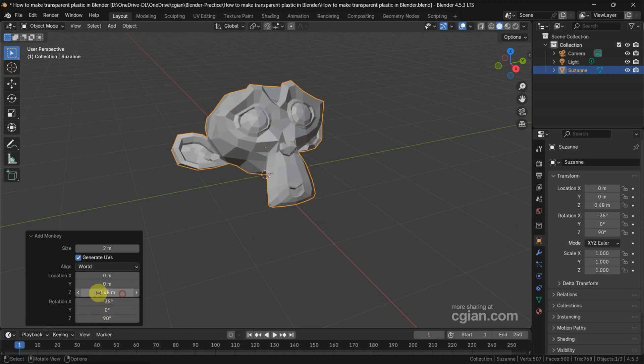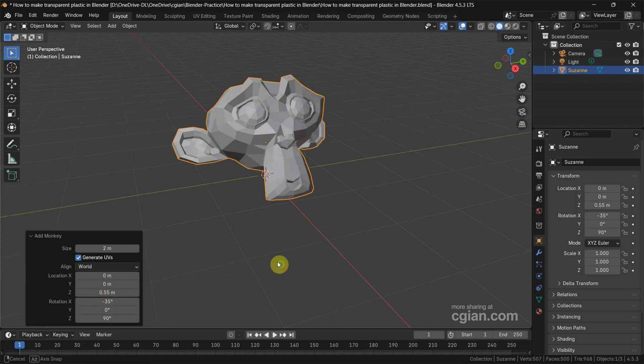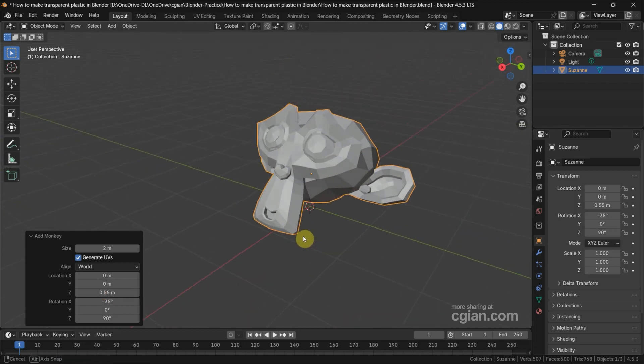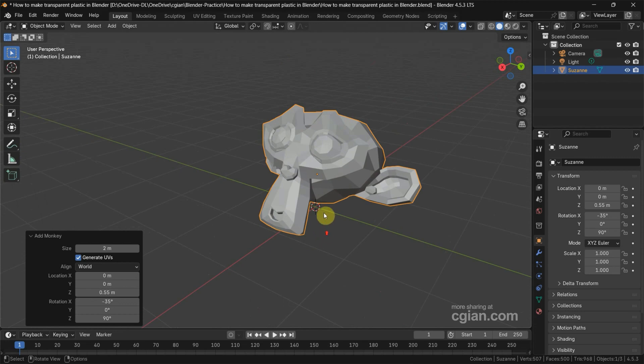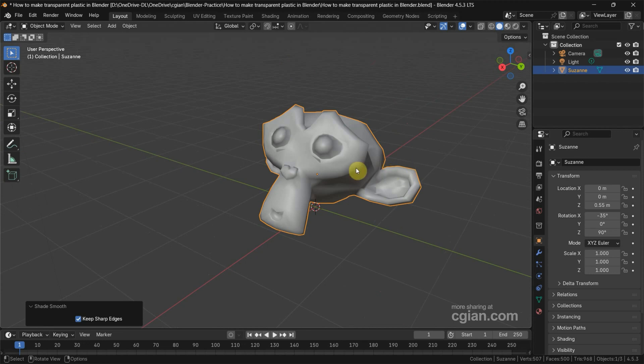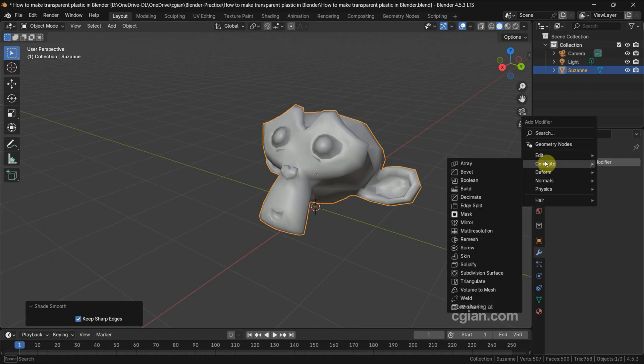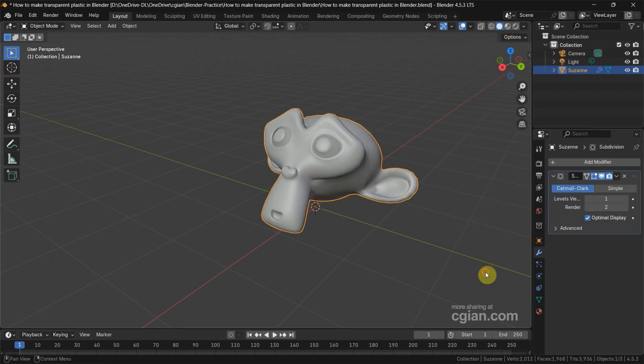I move it to 0.55 meters. If we want to make it smooth, we can use right-click and Shade Smooth, and also we can use Subdivision Surface Modifier. We can go to Modifier Properties, Add Modifier, Generate, and find Subdivision Surface Modifier.